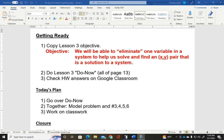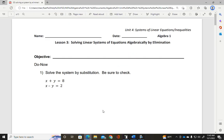So let's first do the do now. We need to solve this by substitution, which is the method you learned yesterday. Remember with substitution, we need to find something that is our substitute. I always like to put a box around it. Neither one of these look like a substitute yet. The best way to find a substitute is to look for a variable whose coefficient is one.